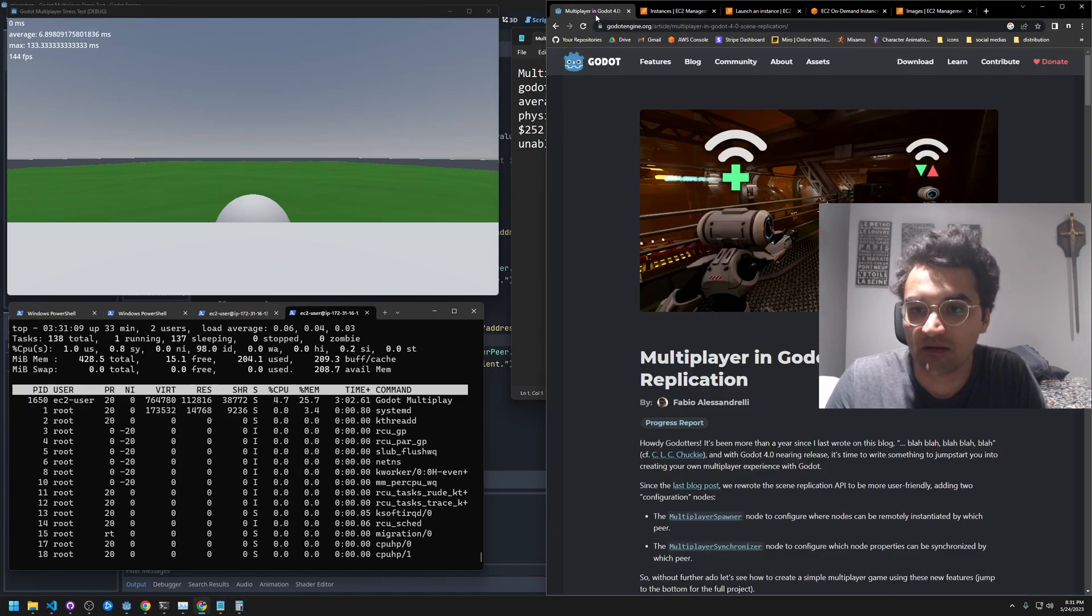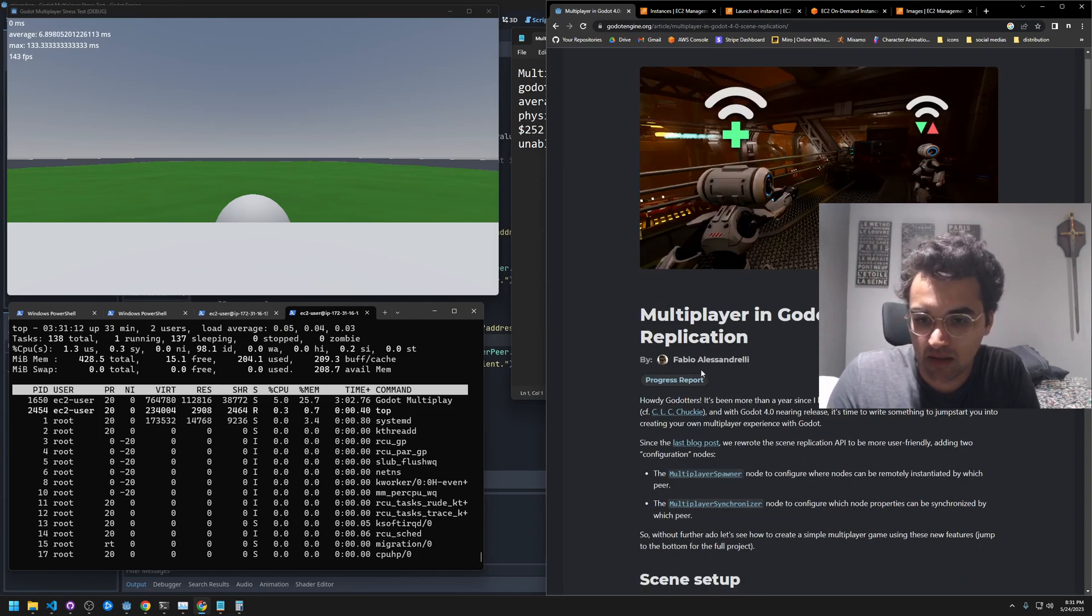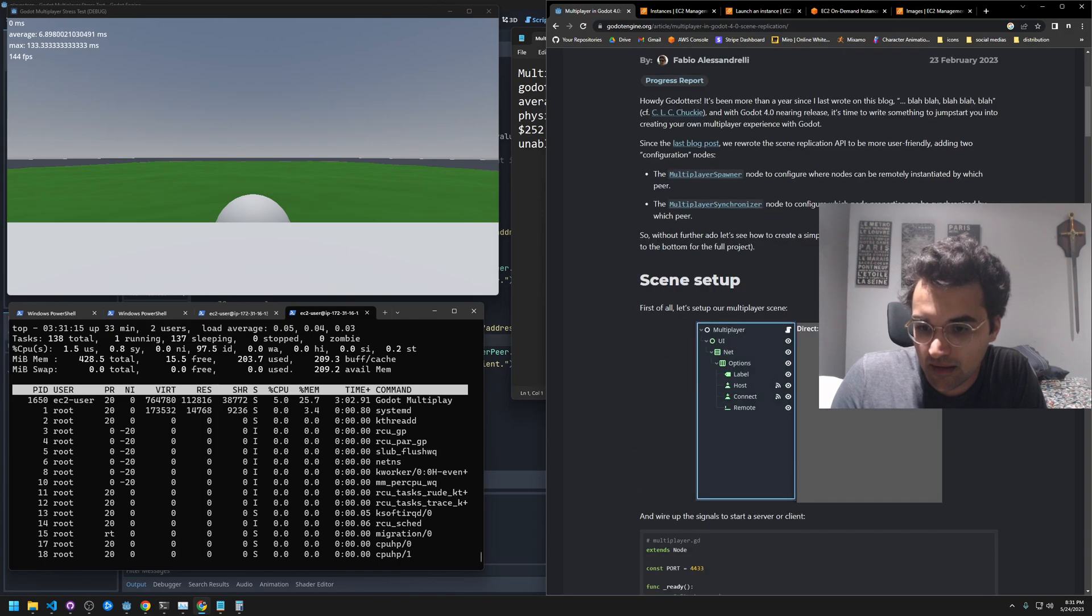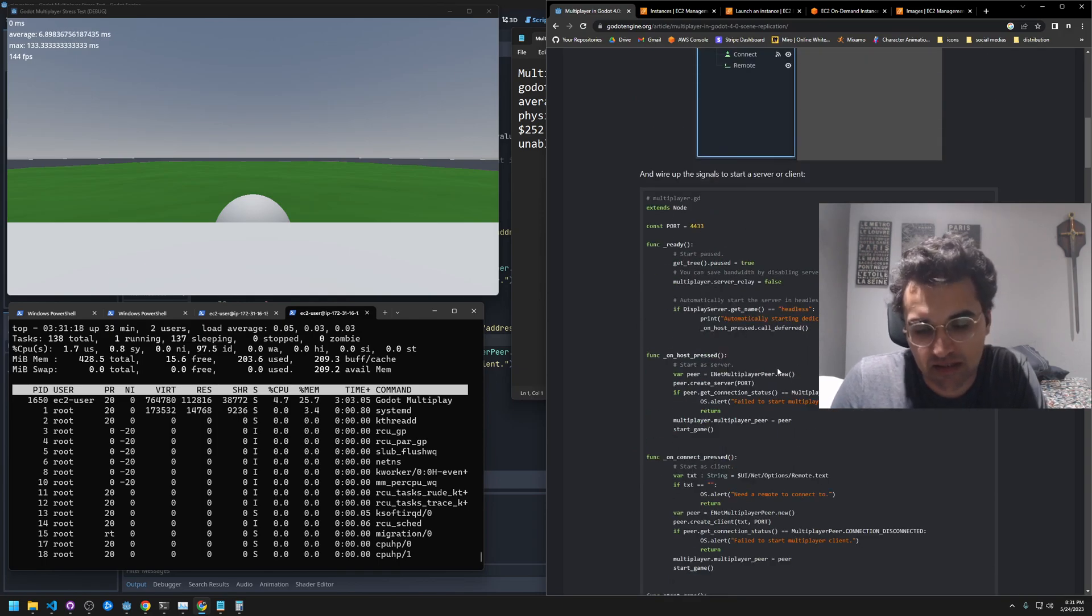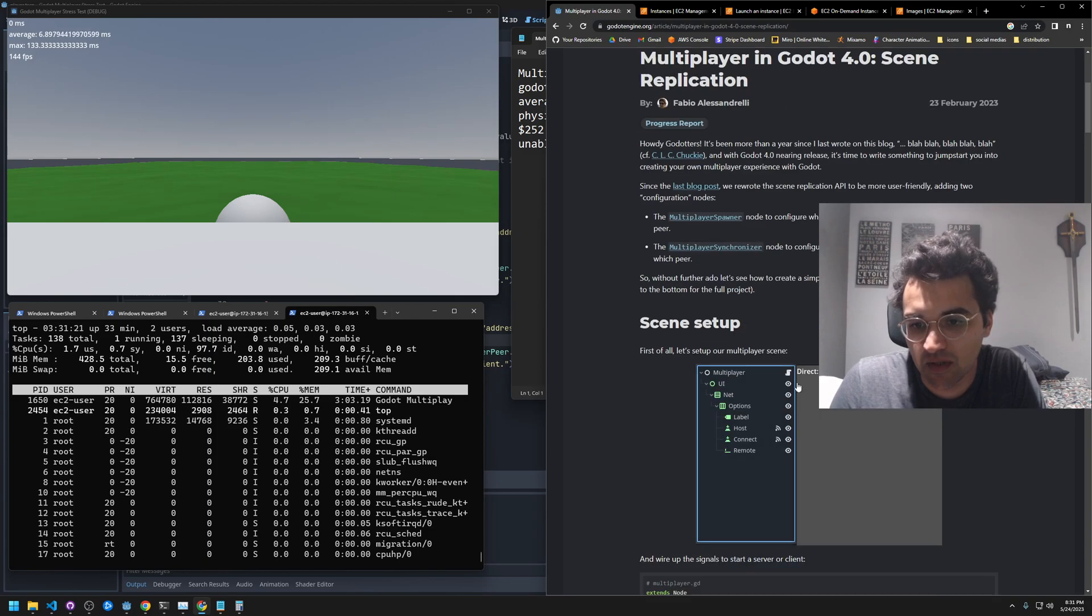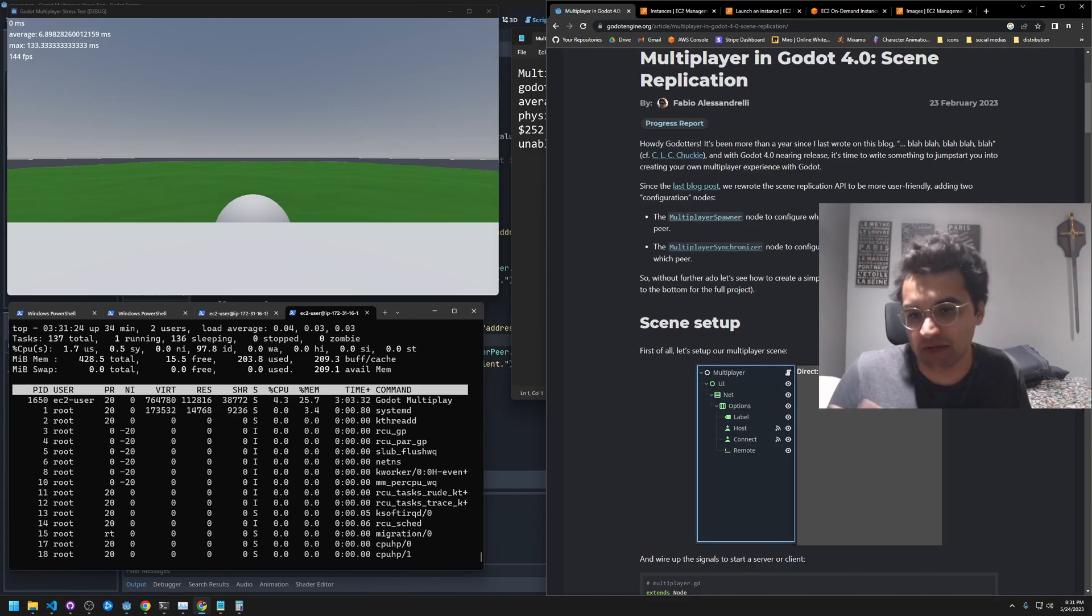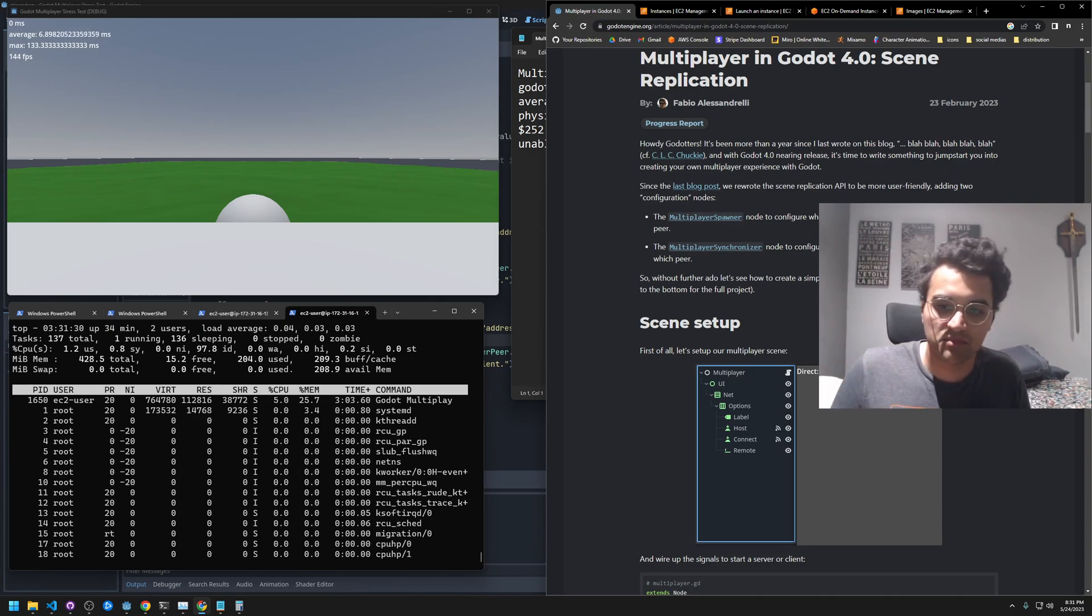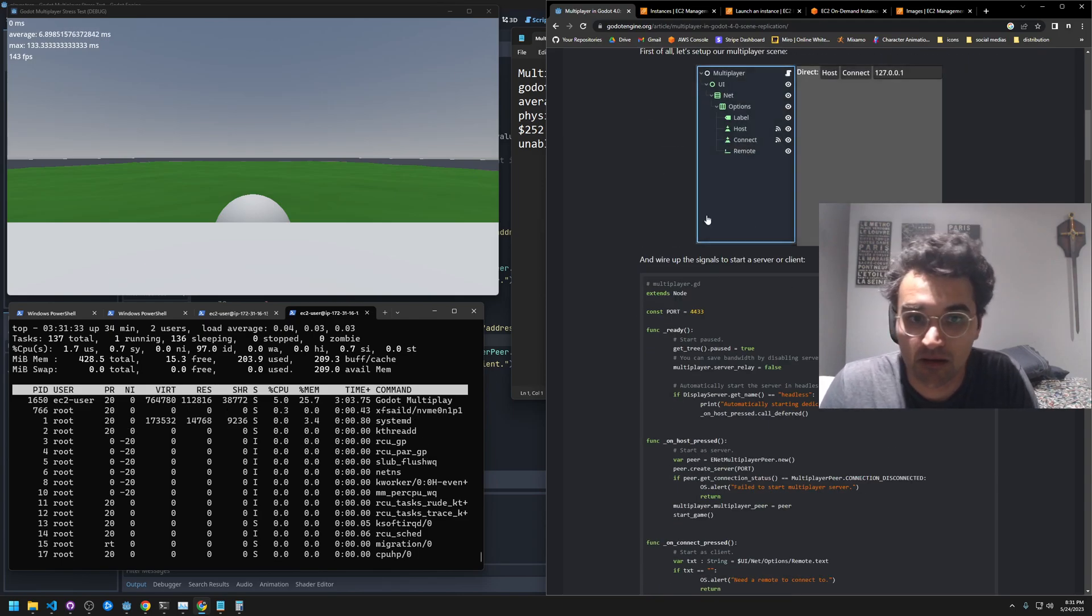I went to this article, Multiplayer in Godot 4 by Fabio, and I basically copy and pasted all this multiplayer code. It uses the new multiplayer spawner to spawn player nodes or whatever nodes you want, and then the multiplayer synchronizer which synchronizes properties like velocity and direction.